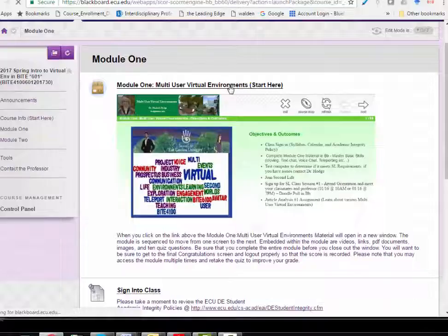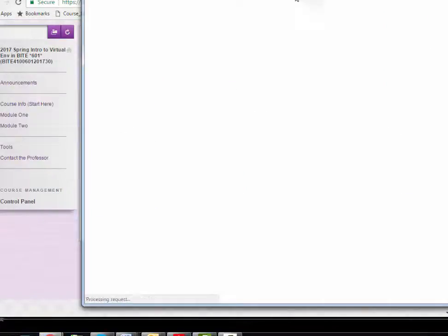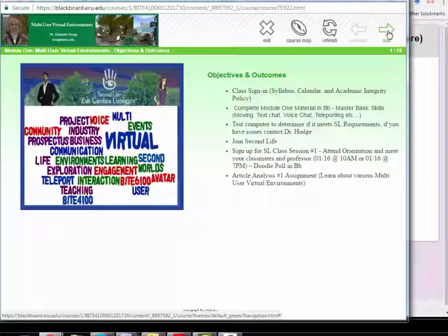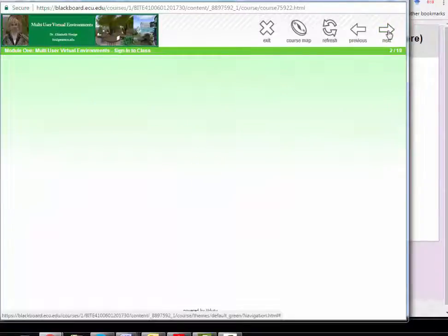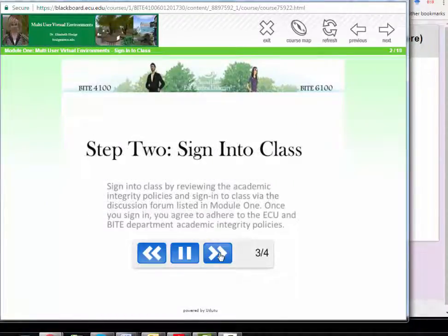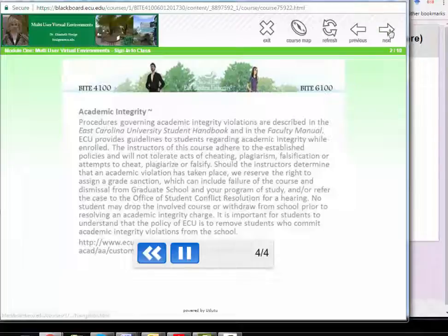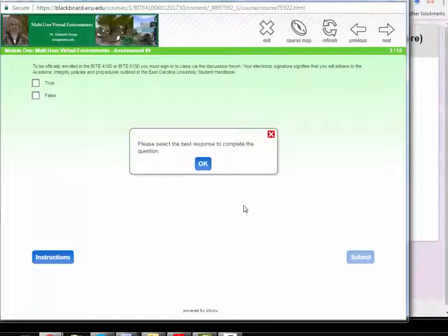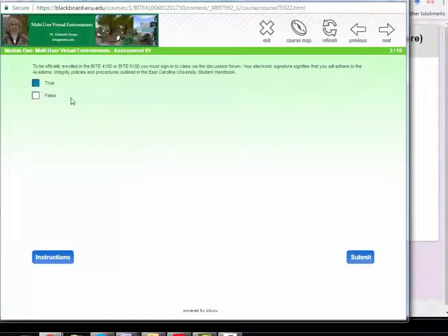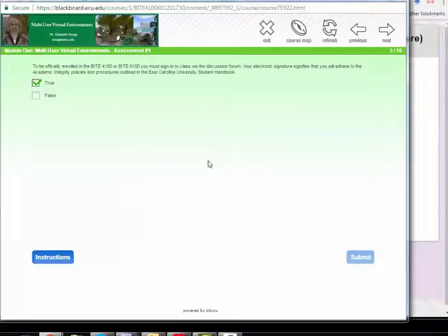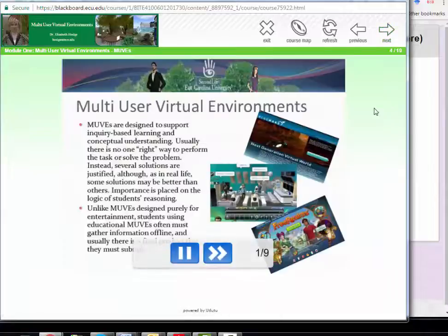To give you an idea of what the module looks like when it opens in a new window: it starts out with the objectives and outcomes. You can see I'm clicking on the arrow in the upper right-hand corner to move on to the next item. When something is embedded within the module, you click within it to access the information, then click Next. Here's your first quiz question — read the directions, answer the question, and click Submit. It will give you immediate feedback. Click OK and then move on to the next one.